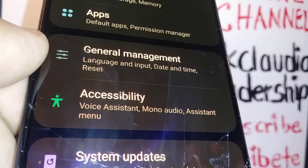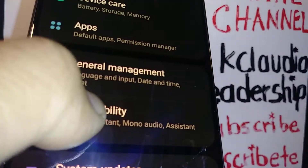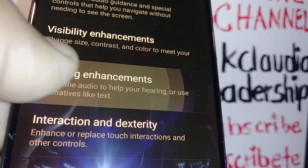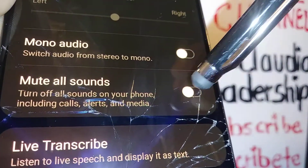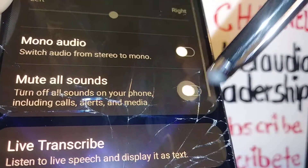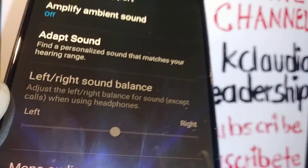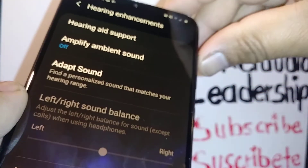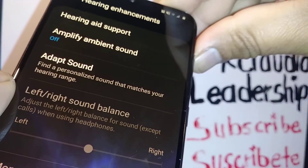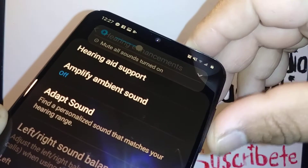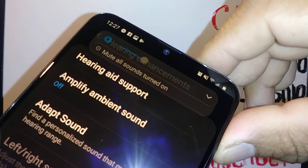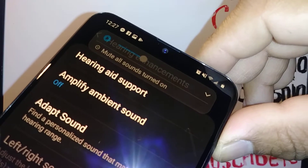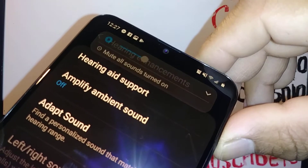Go to Settings on the Galaxy A20, open Accessibility, then Hearing Enhancements, and find Mute All Sounds. Once enabled, you won't be able to hear anything on any video or movie. If you try to hit the volume key, the only message you'll get is 'Mute All Sounds is on.'